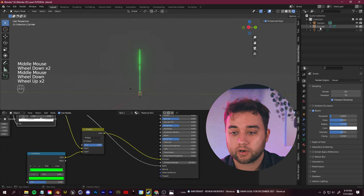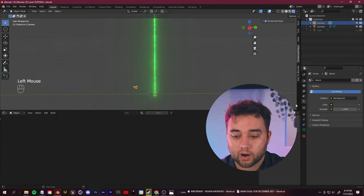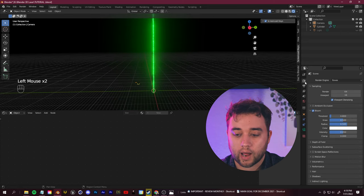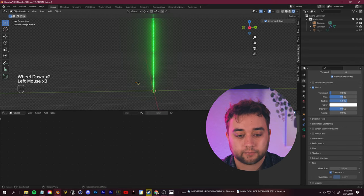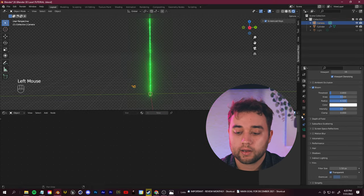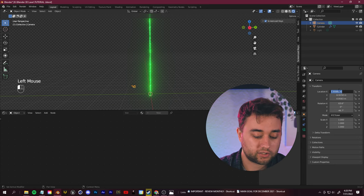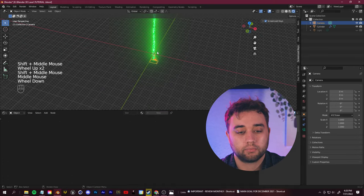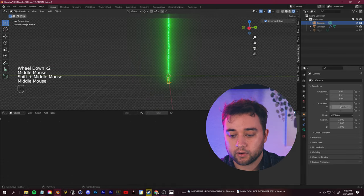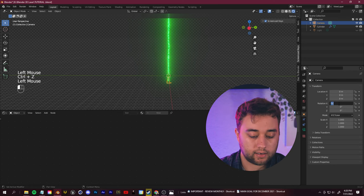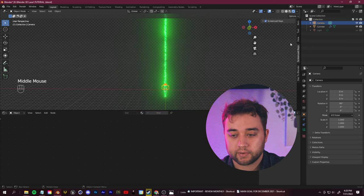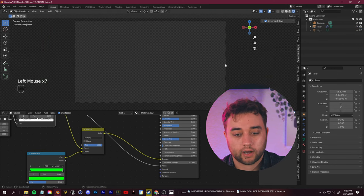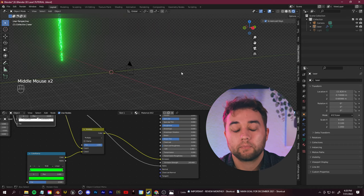Now let's set up our camera. First, click on World Properties and set the Strength down to zero so no ambient light interferes with the footage. Also go to Render Settings, go down to Film, and check Transparent. Then click the camera, go to Object Properties, and put in zeros for location and rotation so the camera points straight down. Rotate 90 degrees on X, then pop into Camera View.